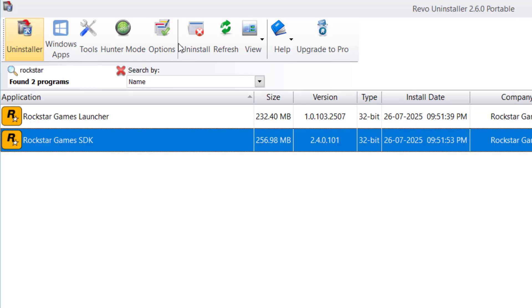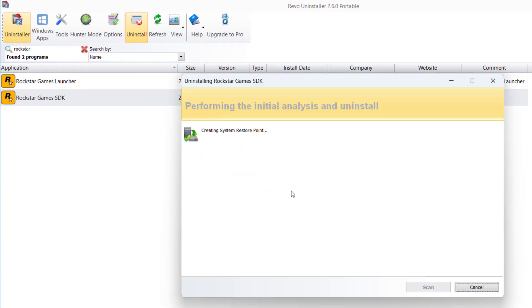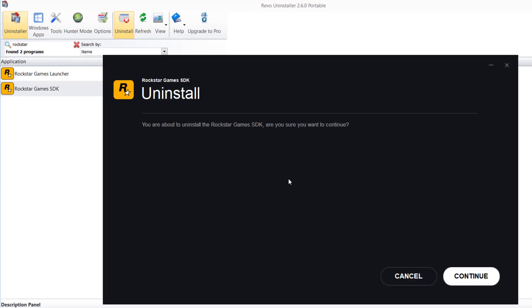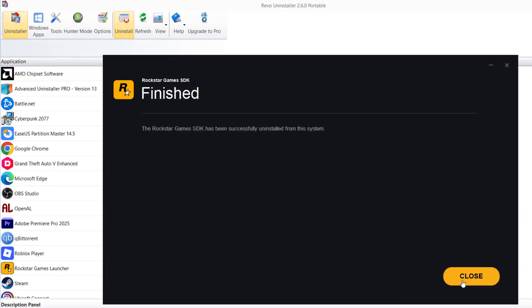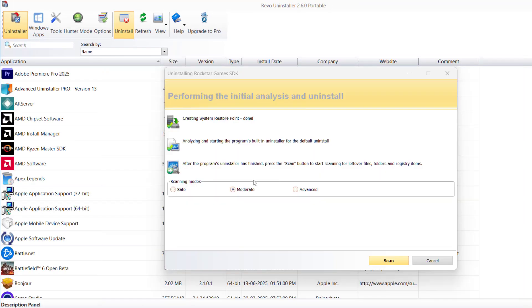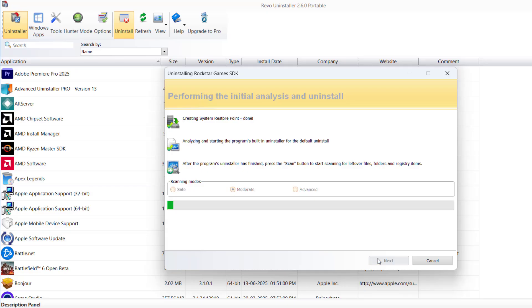Then click on the Uninstall option and hit Continue. After uninstalling, it will ask you to scan for the remaining registries. Select the option Moderate and click on Scan to find the relevant remaining registries of Rockstar Games SDK in your system.